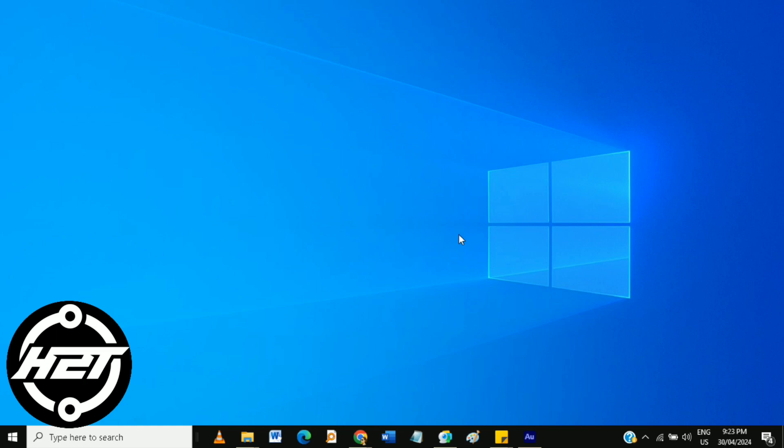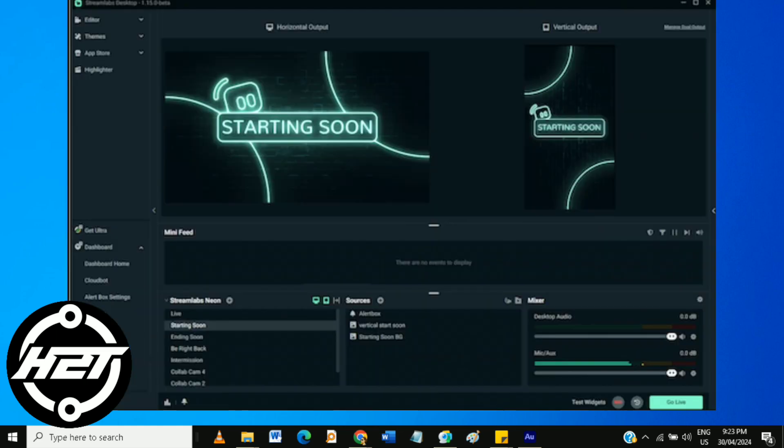Then launch Streamlabs OBS. In the application, go to the top menu and click on Tools.